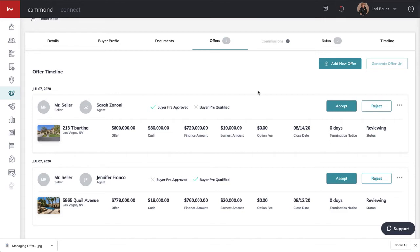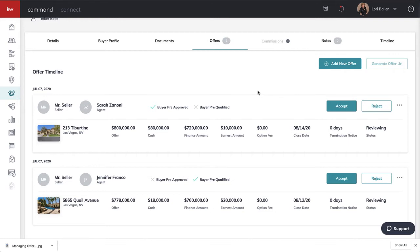From what I'm understanding, opportunities are where you can note offers that your buyer has made or offers on your listings so that you can create comparisons and so that KW Command can begin collecting data for artificial intelligence to give us insights. These offers are not the same thing as sending documents and getting signatures for compliance.